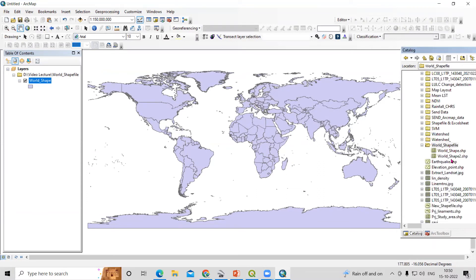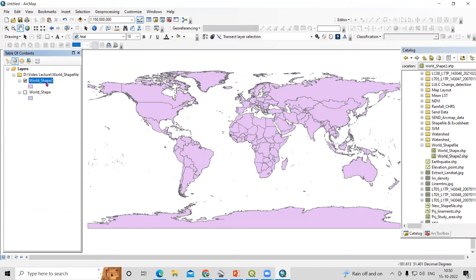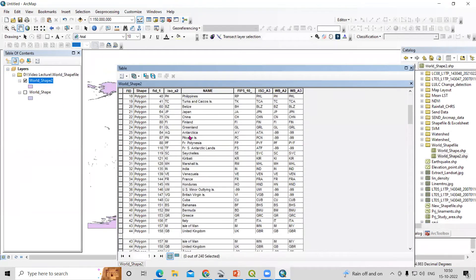Refresh, and this is the world shapefile2. If we check the attribute, you can see the attribute here.